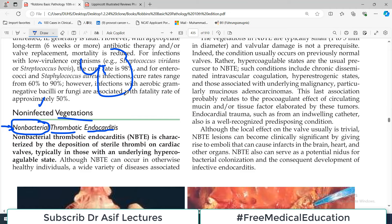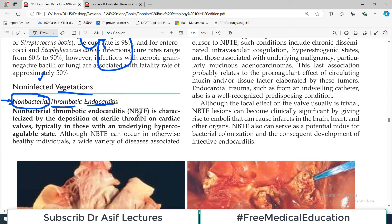This is a very important concept tested in the exam. NBTE — non-bacterial thrombotic endocarditis — is characterized by deposition of sterile thrombi. The word sterile is important: it does not contain any infectious organism, and therefore it is studied under the heading of non-infected vegetations.